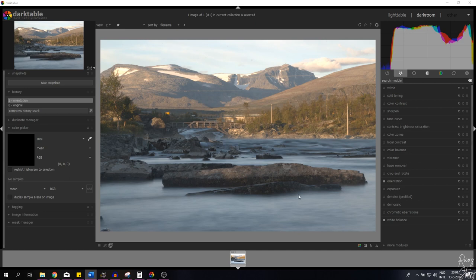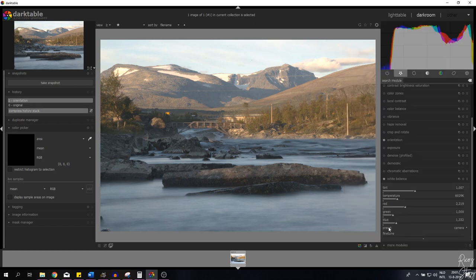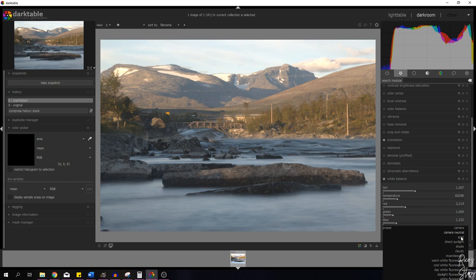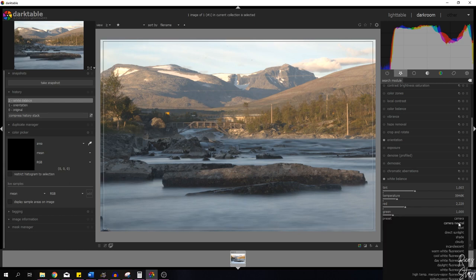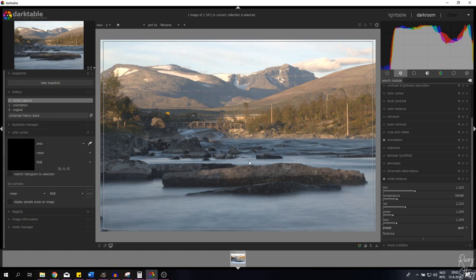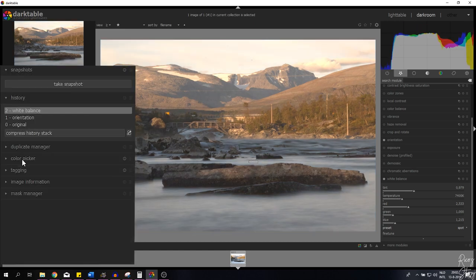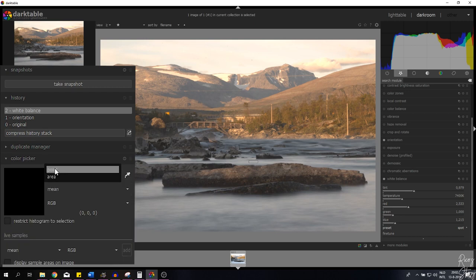The first thing we're going to do is change the white balance, because I think it's a little bit off on this picture. Let's open up that module. I want to change the preset — it's set to camera, which takes over the white balance the camera selected. I want to change that to spot. You can also choose presets like warm white fluorescent or cool white fluorescent, but I want to pick my own spot. I'm going to place it on the water. If you're not able to draw a box, go to the color picker and change the point to area.